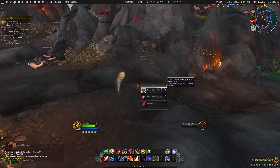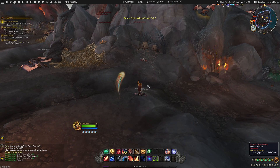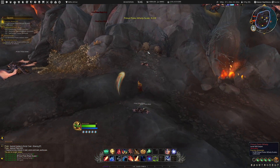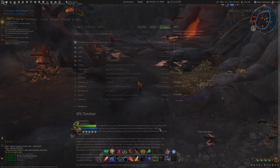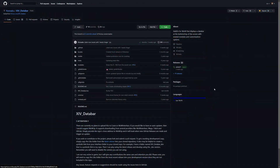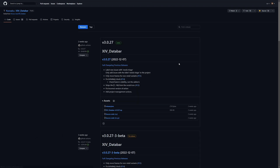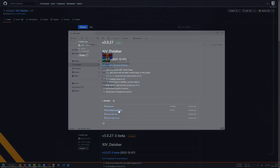So with all of that out of the way, let's get started with the installation. First you have to go to the GitHub page that you can also find in the video description, and once you are there you can go to releases and download the latest XIV file.